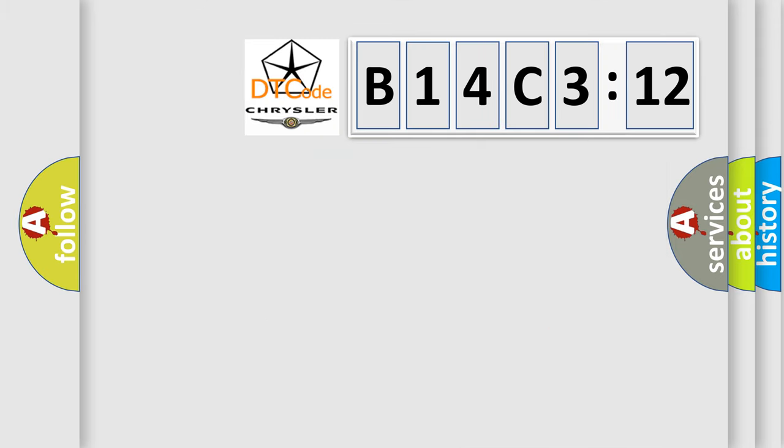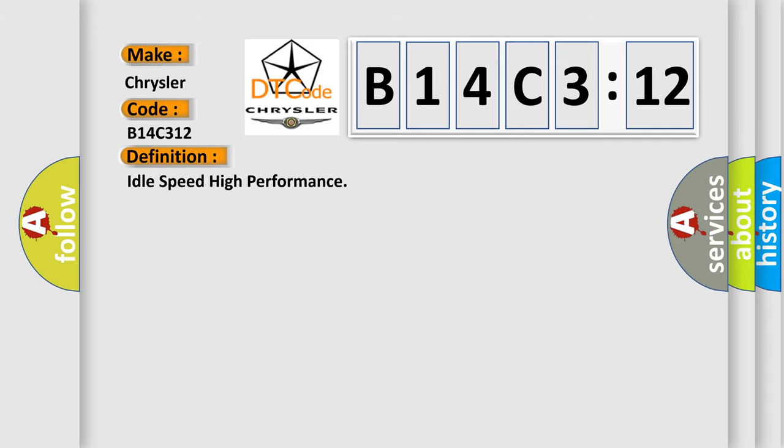So, what does the diagnostic trouble code B14C312 interpret specifically? For Chrysler car manufacturers, the basic definition is idle speed high performance.